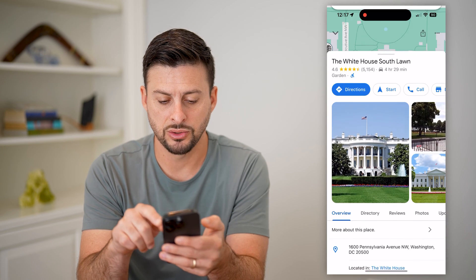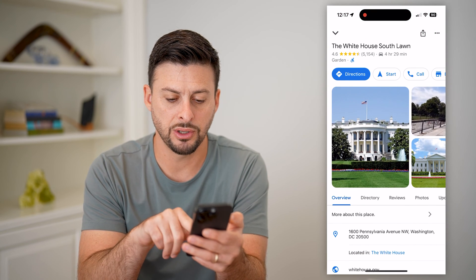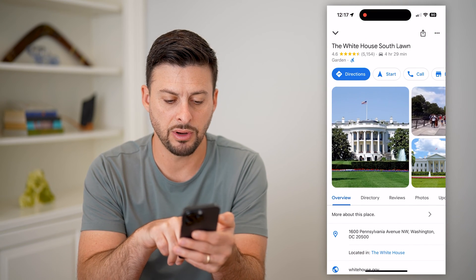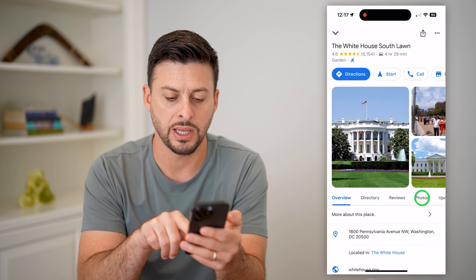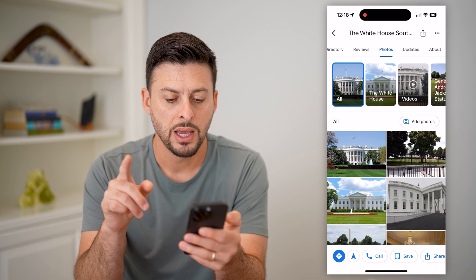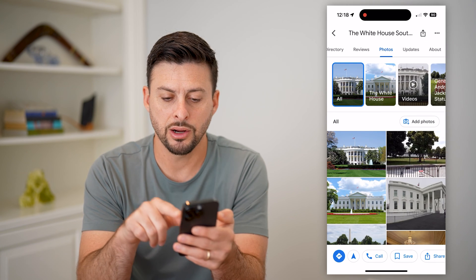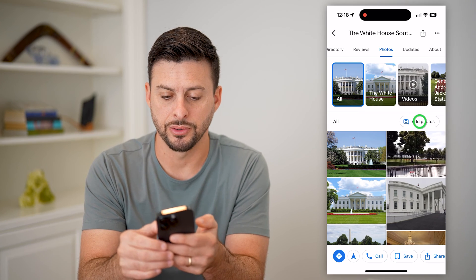I can scroll down — you can see photos here, you can see overview and directory. I'm going to tap on Photos.